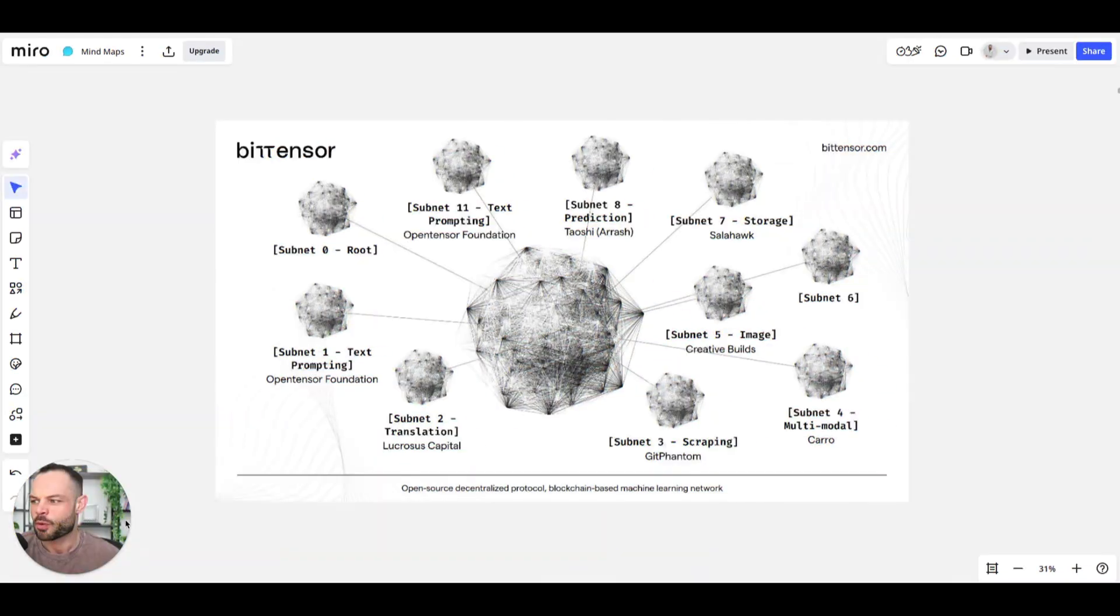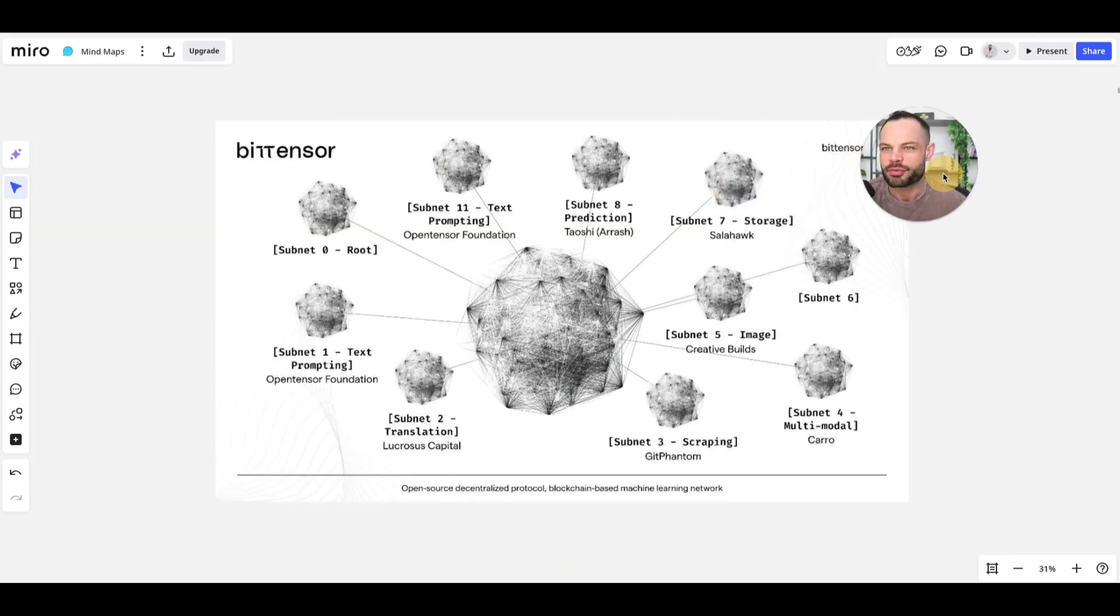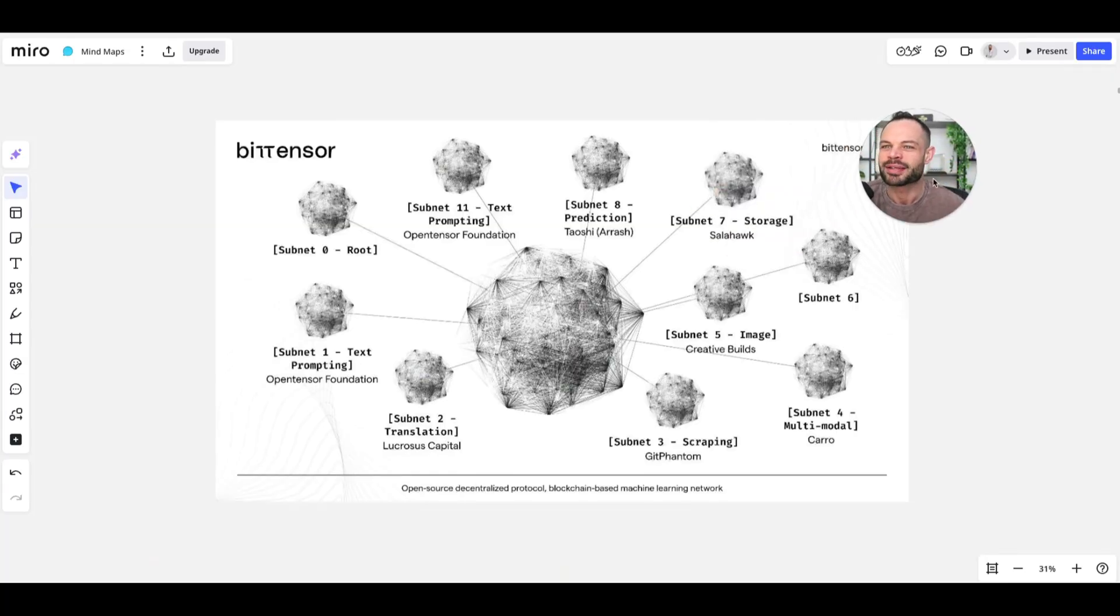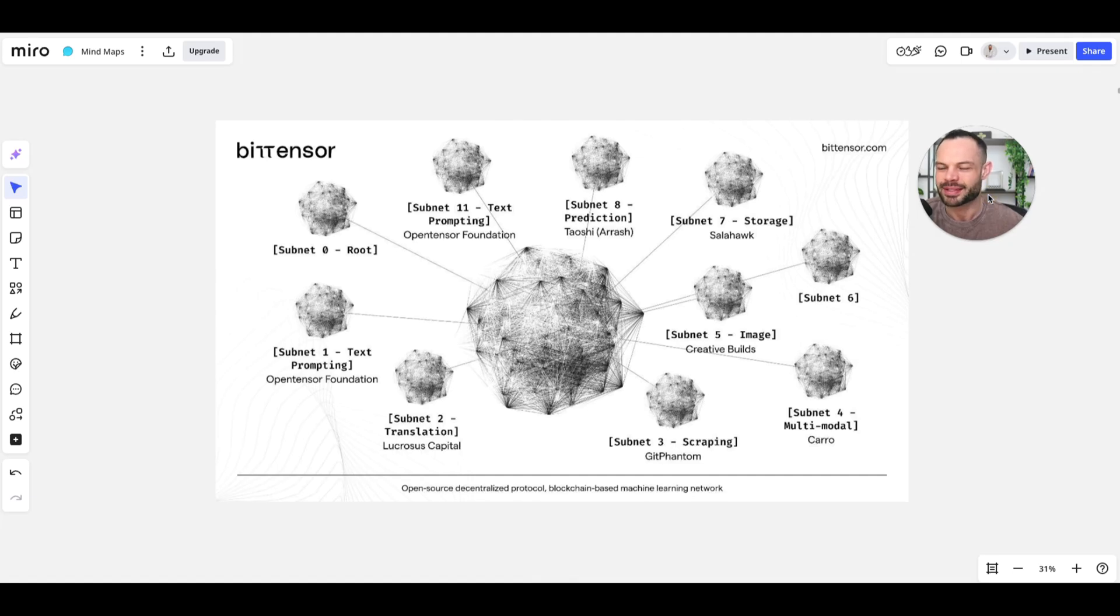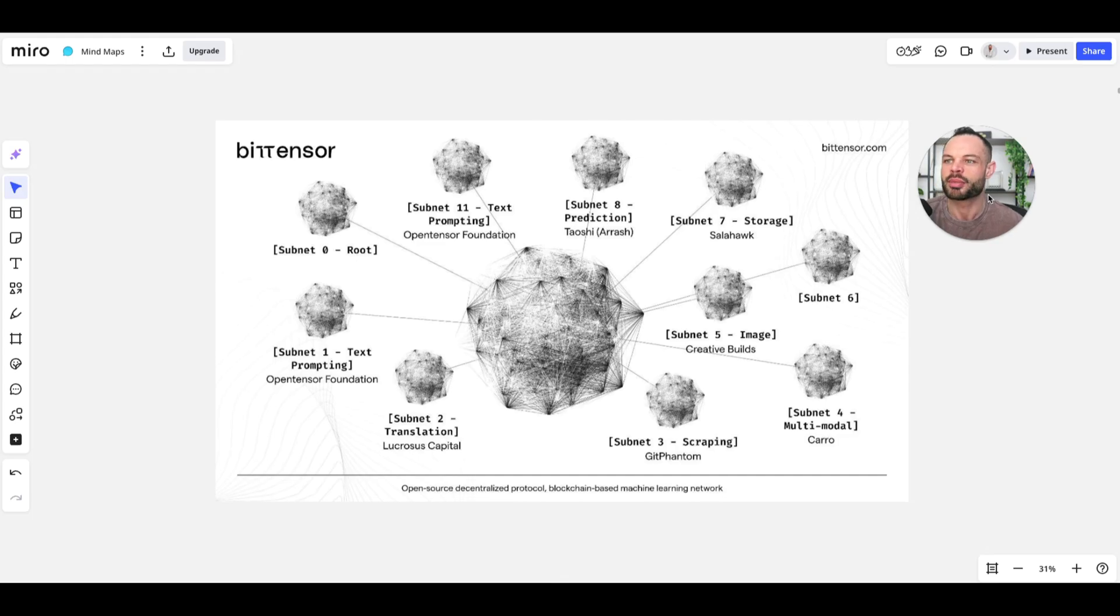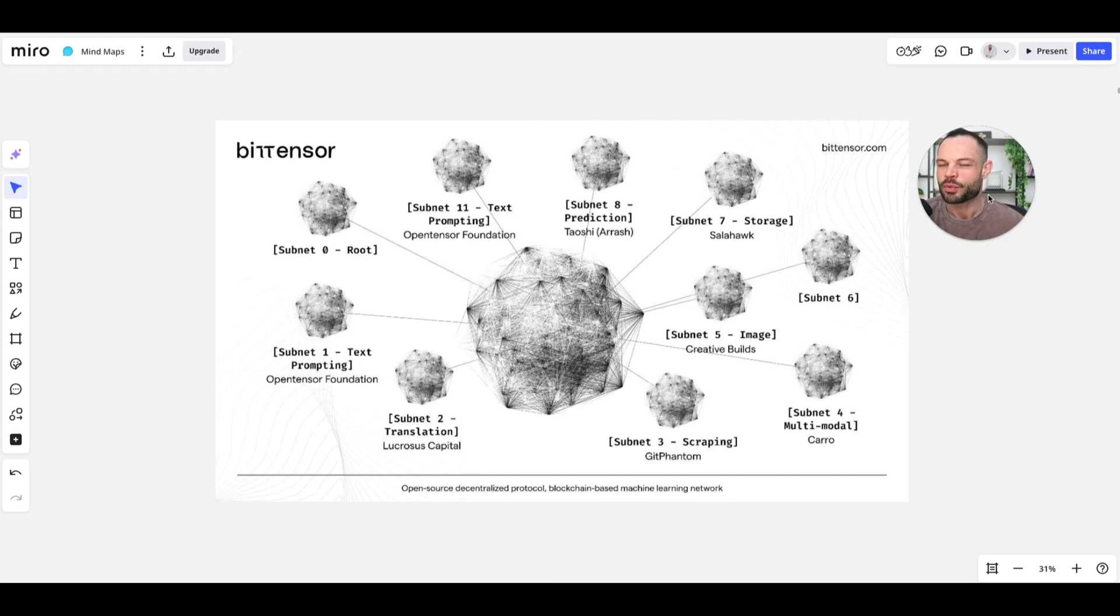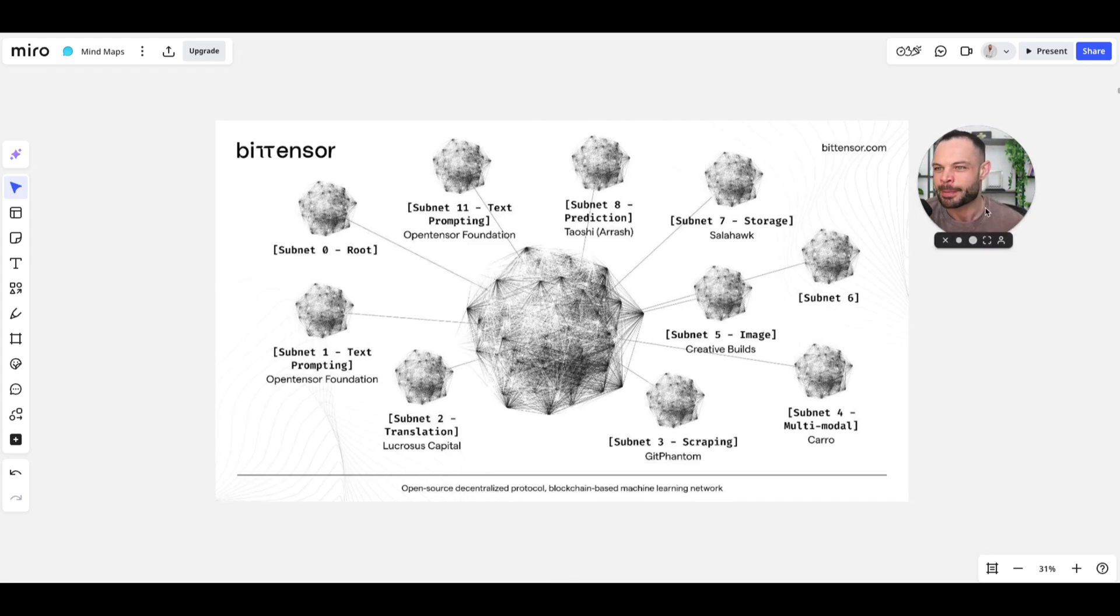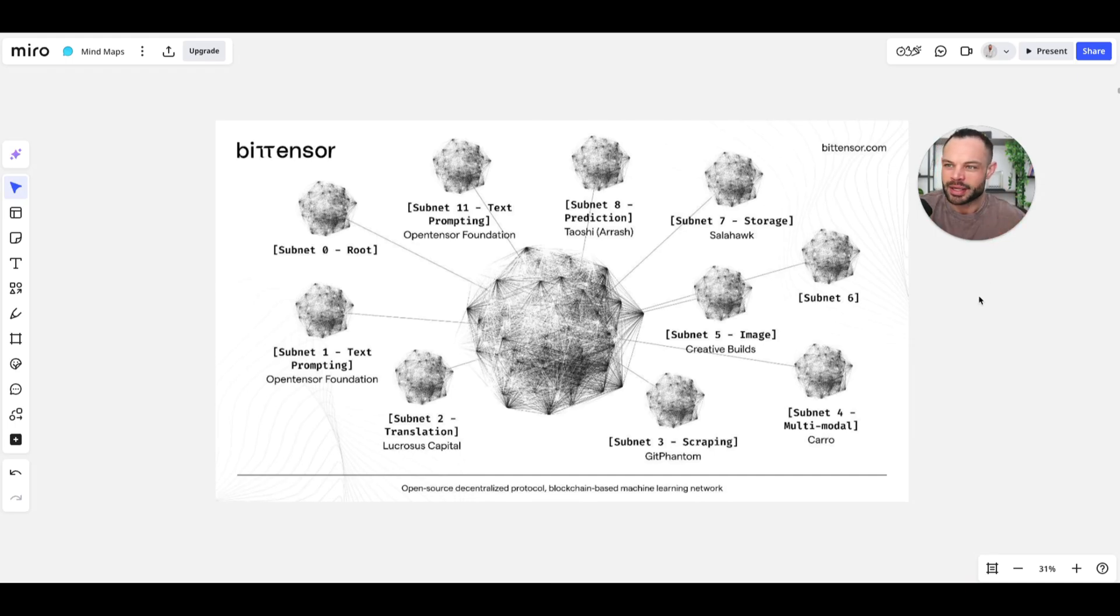We've been covering Tau for a while on the channel here, and if you're not familiar with BitTensor and the Tau network, you should definitely check it out at bitensor.com. Today, however, we're talking more specifically about individual subnets which act as individual businesses on the Tau blockchain, all trying to provide the most valuable information to the network.